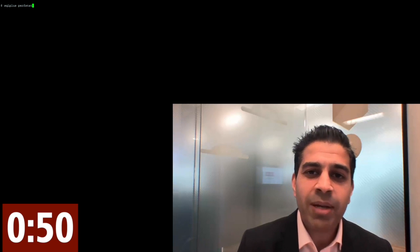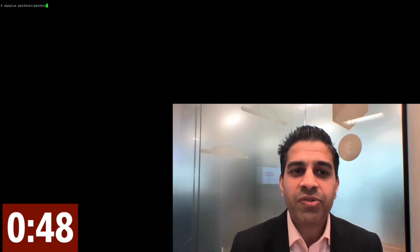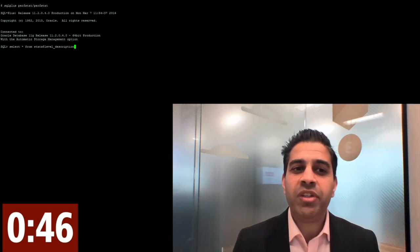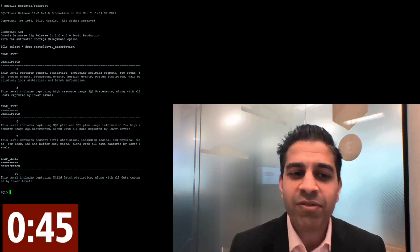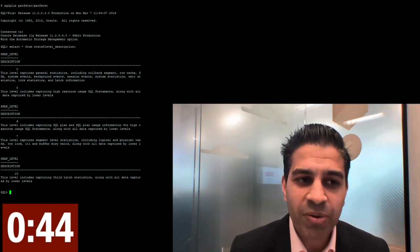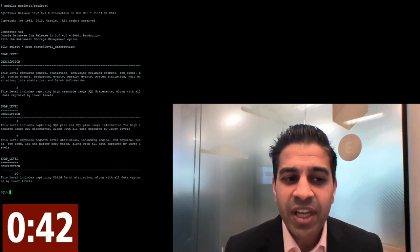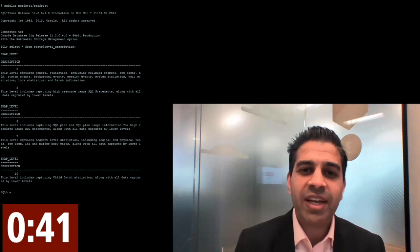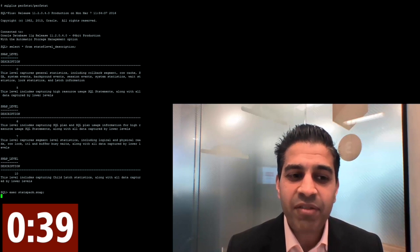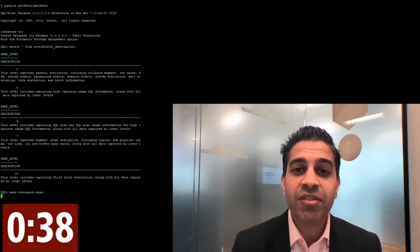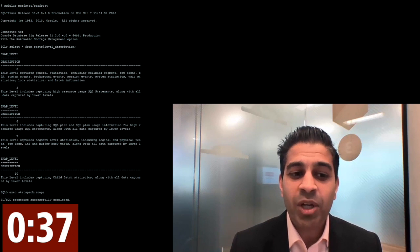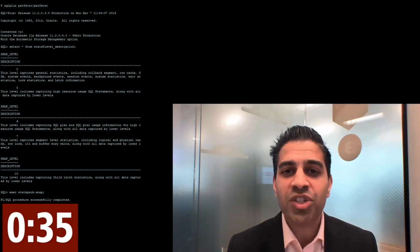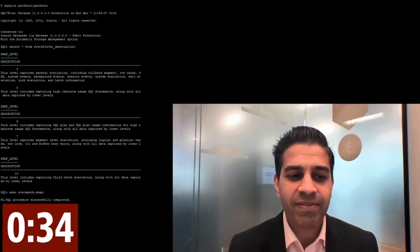Once done, we can log on as the perfstat user. Once we've logged on, we can actually go and have a look at all the different stats pack levels that we can choose from. The default is 5. This is how we take the snaps. And if we wanted to take a different level snap, we just put the actual snap level we wish to take.